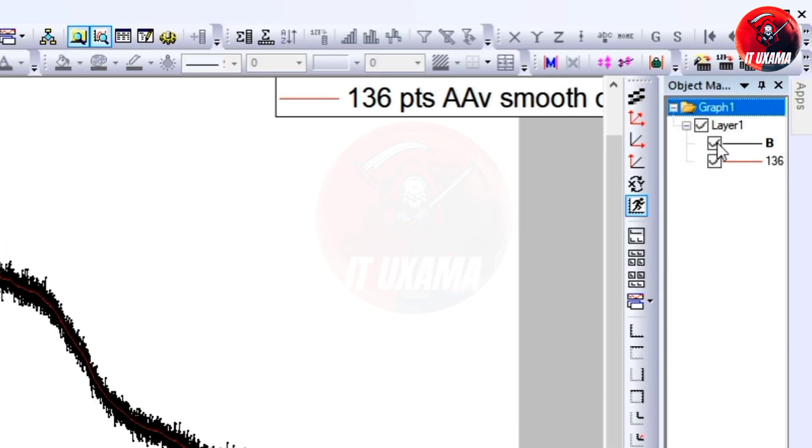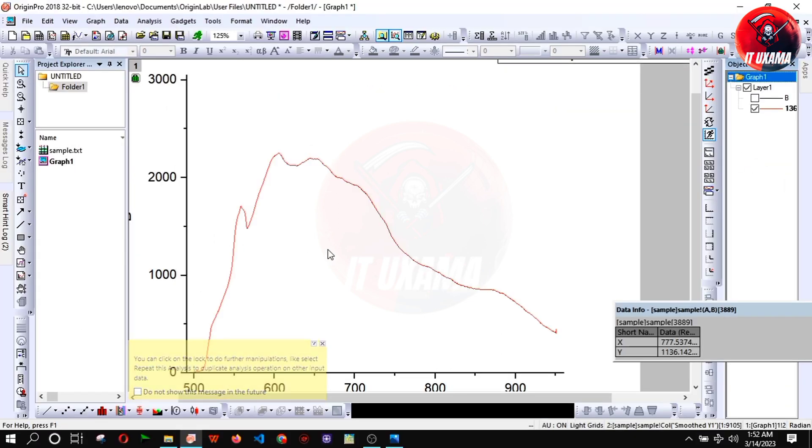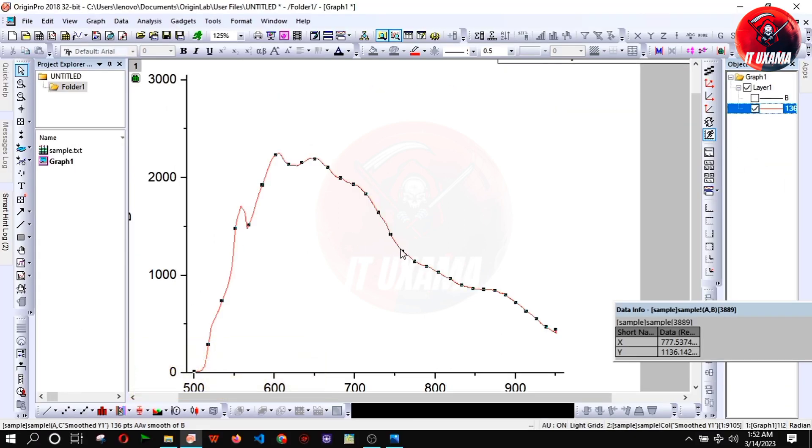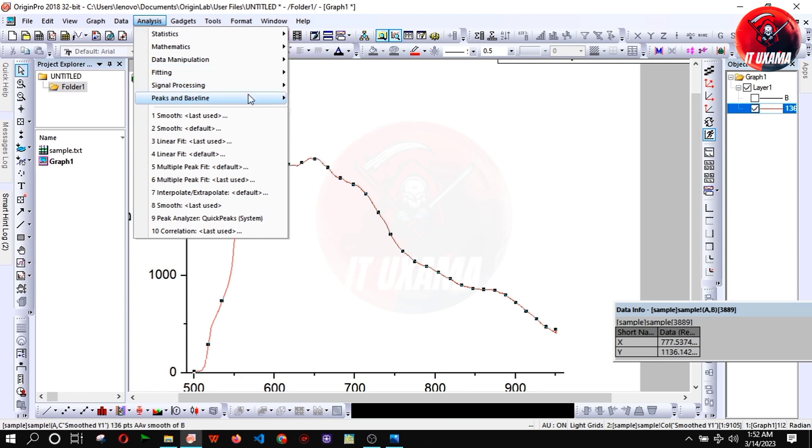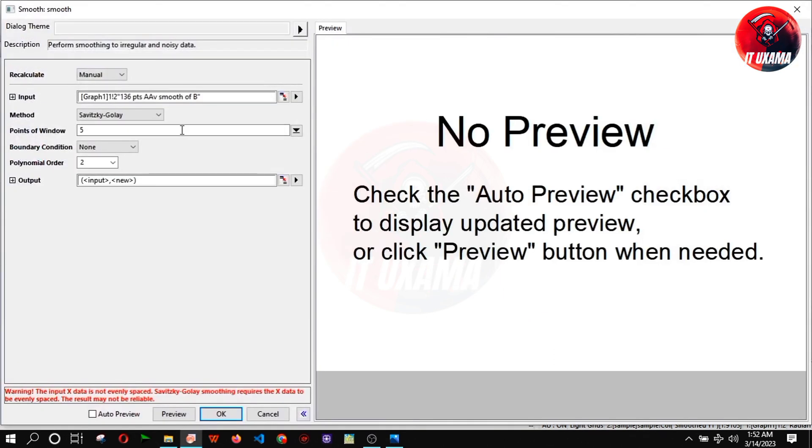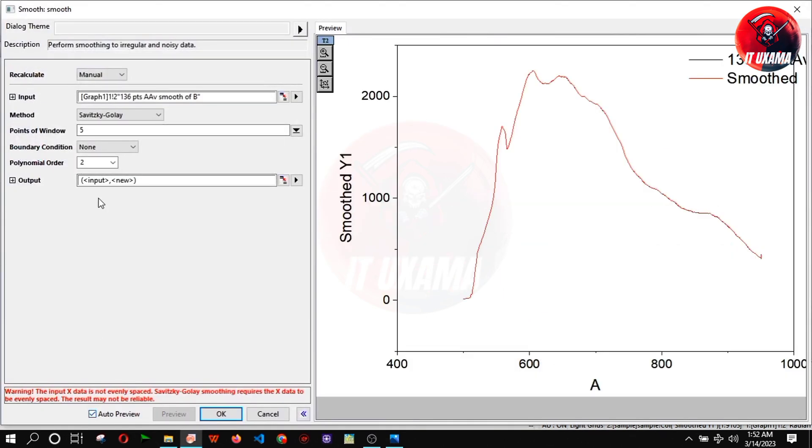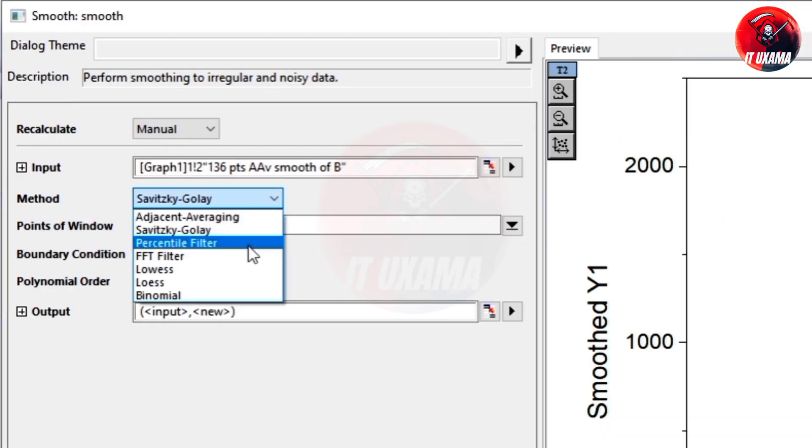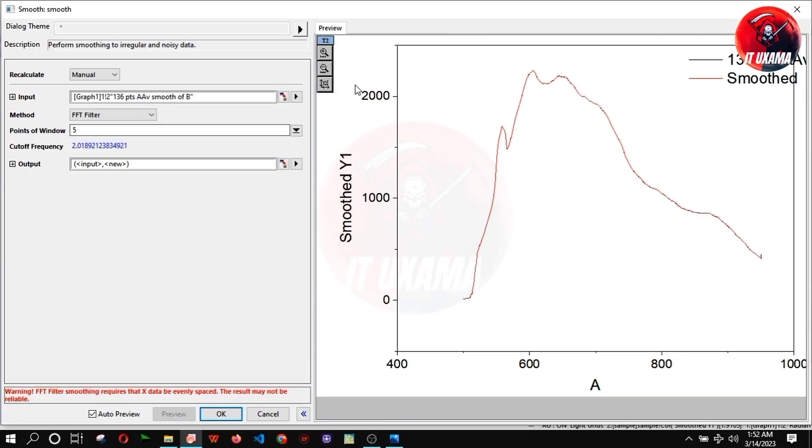Hide original curve. Again select the peak and go to analysis, signal processing, smooth, open dialogue. But this time use FFT curve fitting. FFT filter will make the curve continuous.